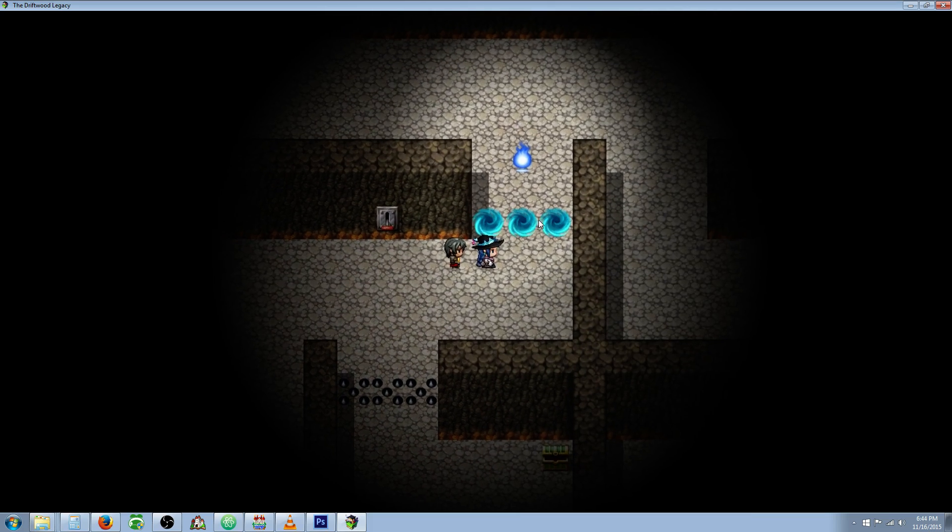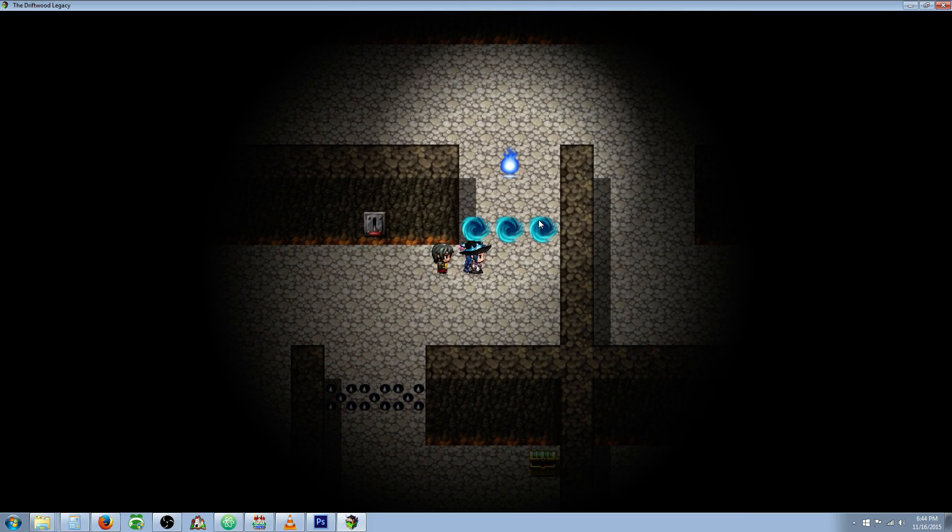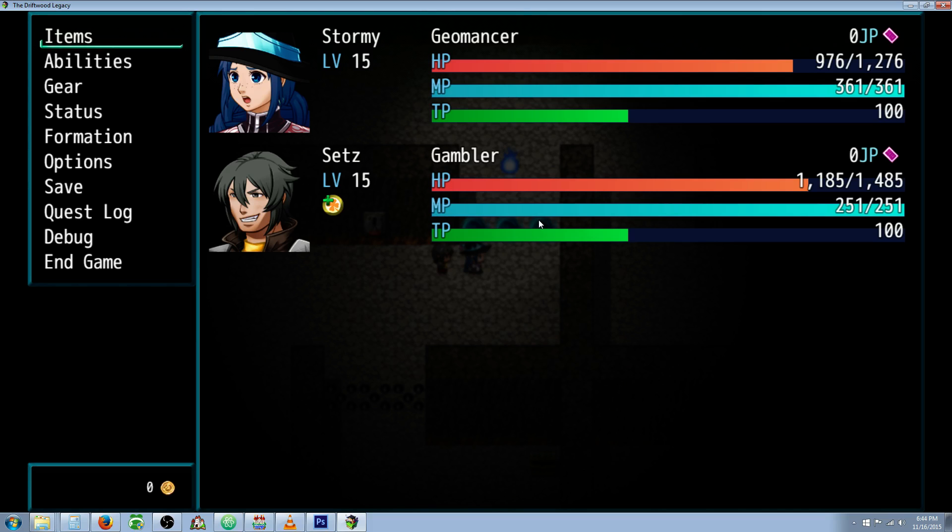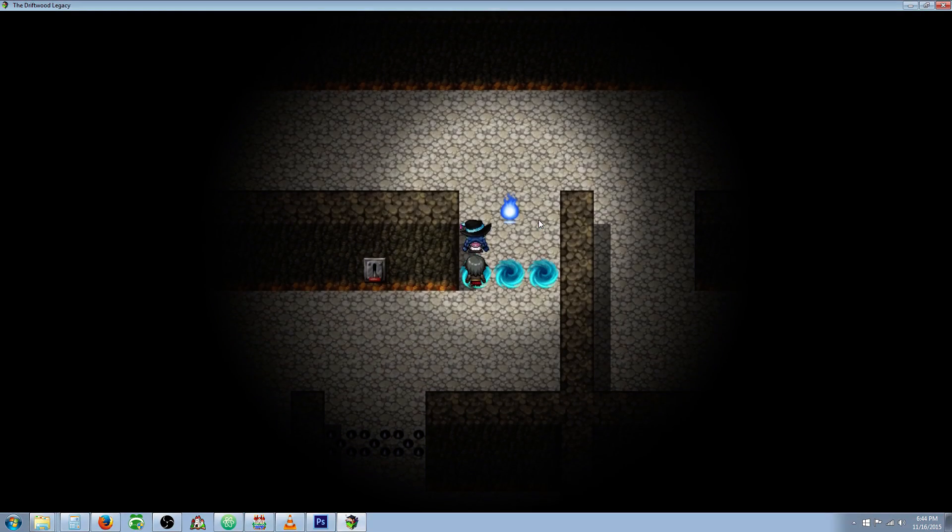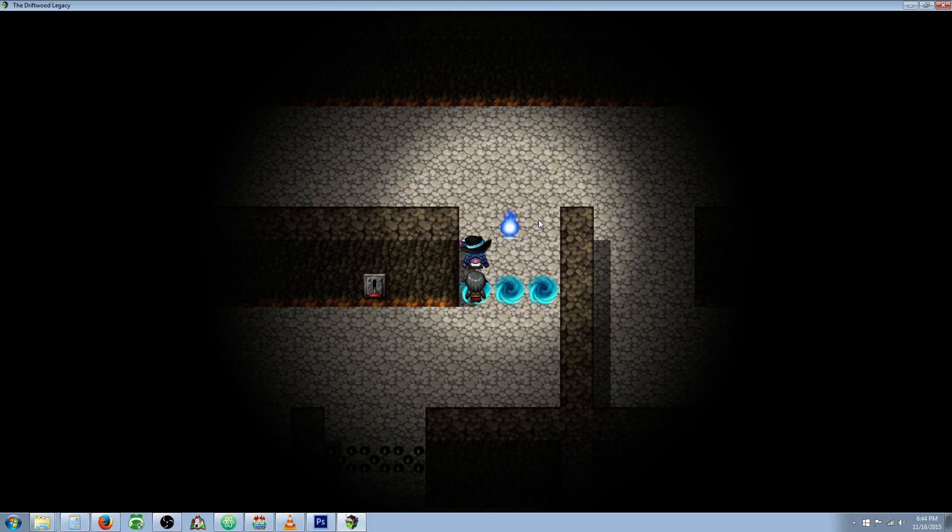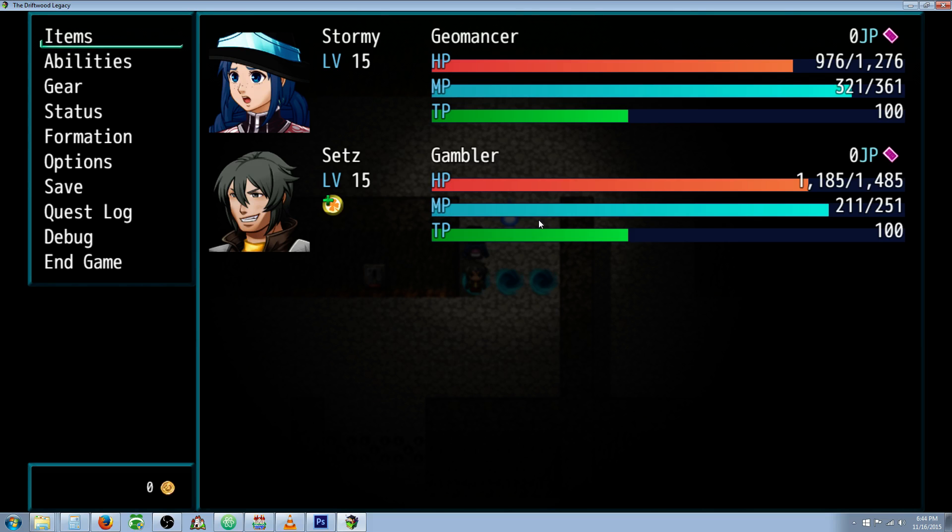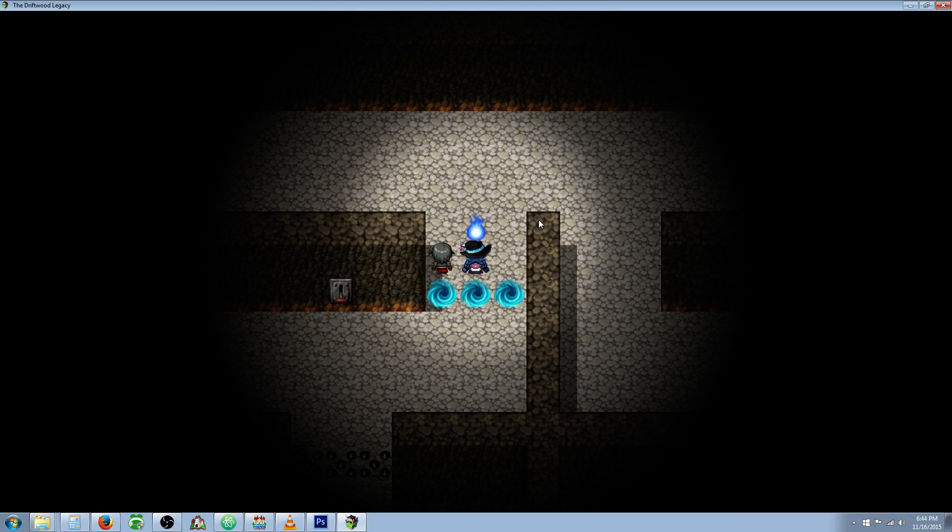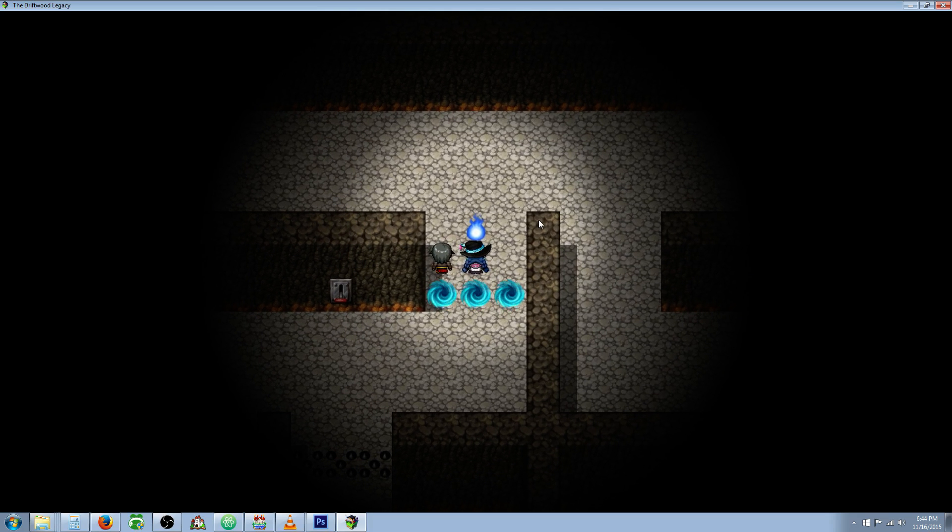I also wanted to show you that you can make traps that do more than just do damage. Look at our MP, it's full. We go across, we hear a sound effect, we see a screen flash blue, and now we have less MP. So you can make traps that do all kinds of different things.